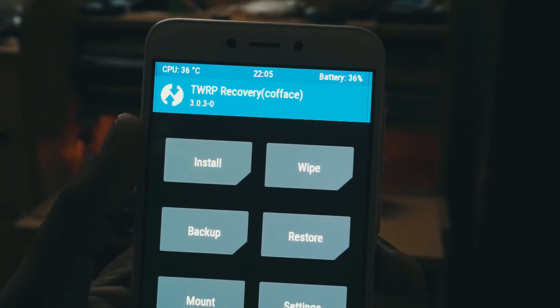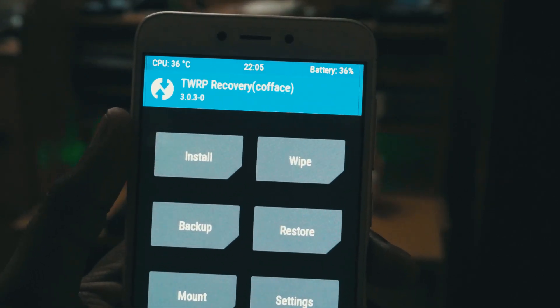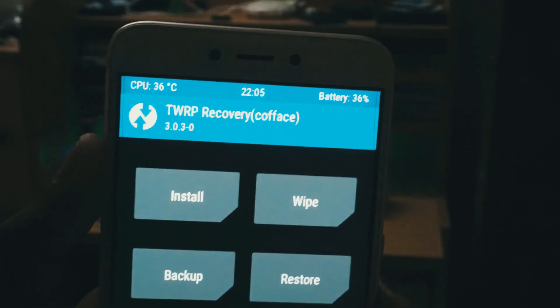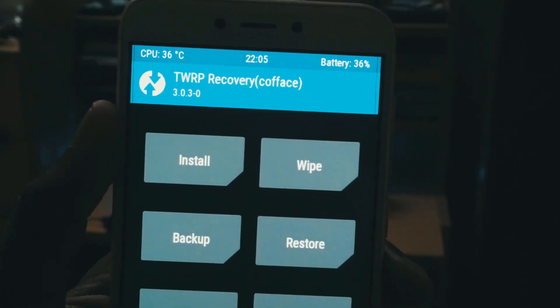Hello friends, welcome to Gadgetgada. Today I'm here to show you how to install TWRP recovery in your Redmi 4. So without further wasting any time, let's get started.